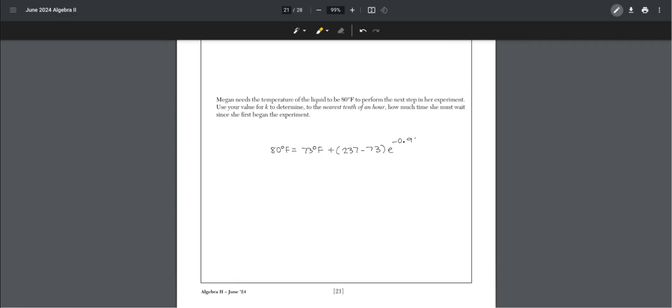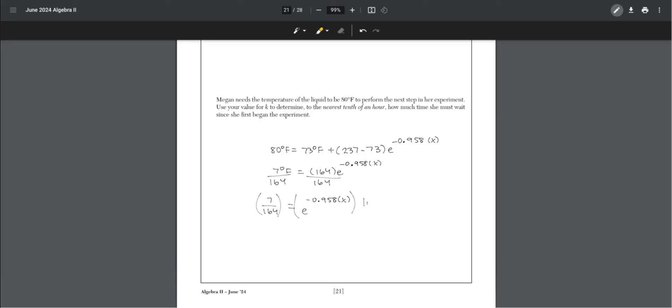Move 73 to the other side. 7 degrees equals 164e to the power of negative 0.958 times x. Divide both sides by 164, times by natural log to get rid of the e, and divide by negative 0.958, which gets us the time of x equals 3.3 hours.